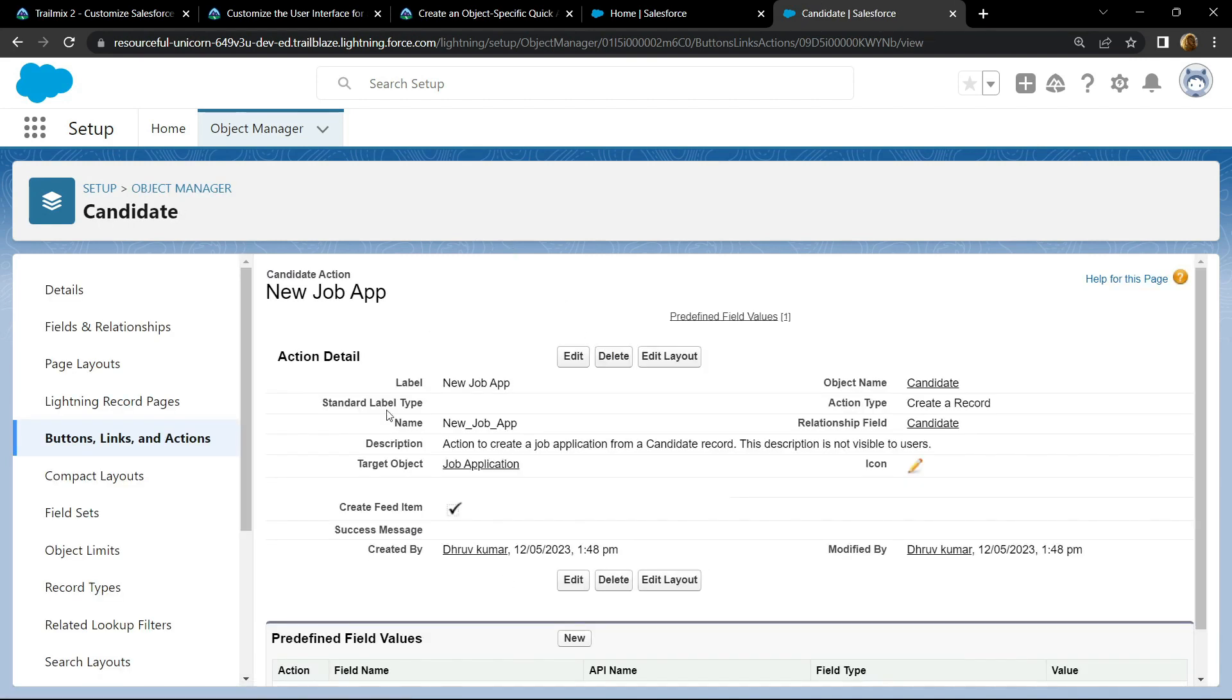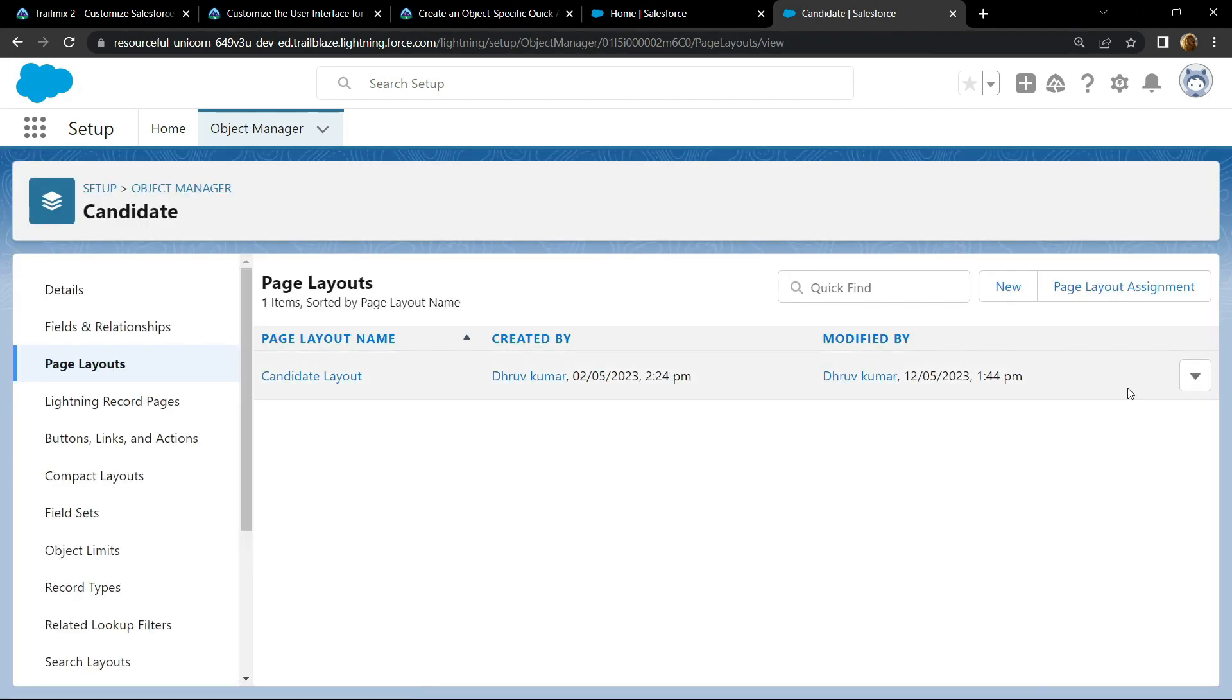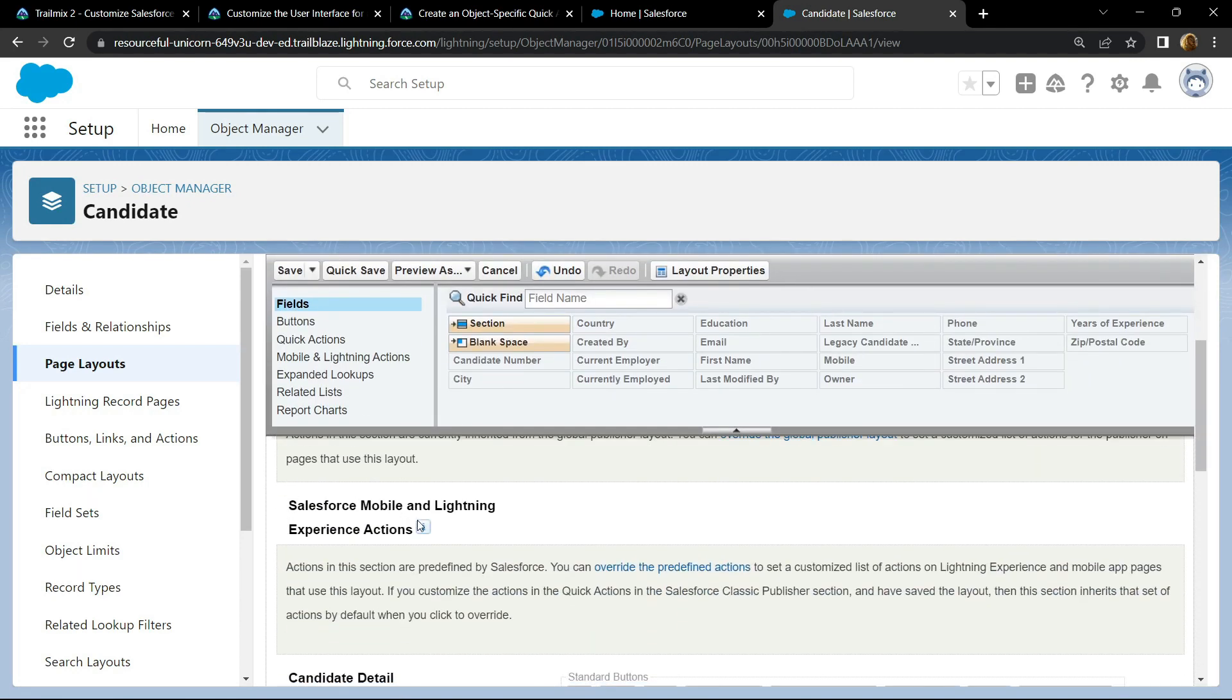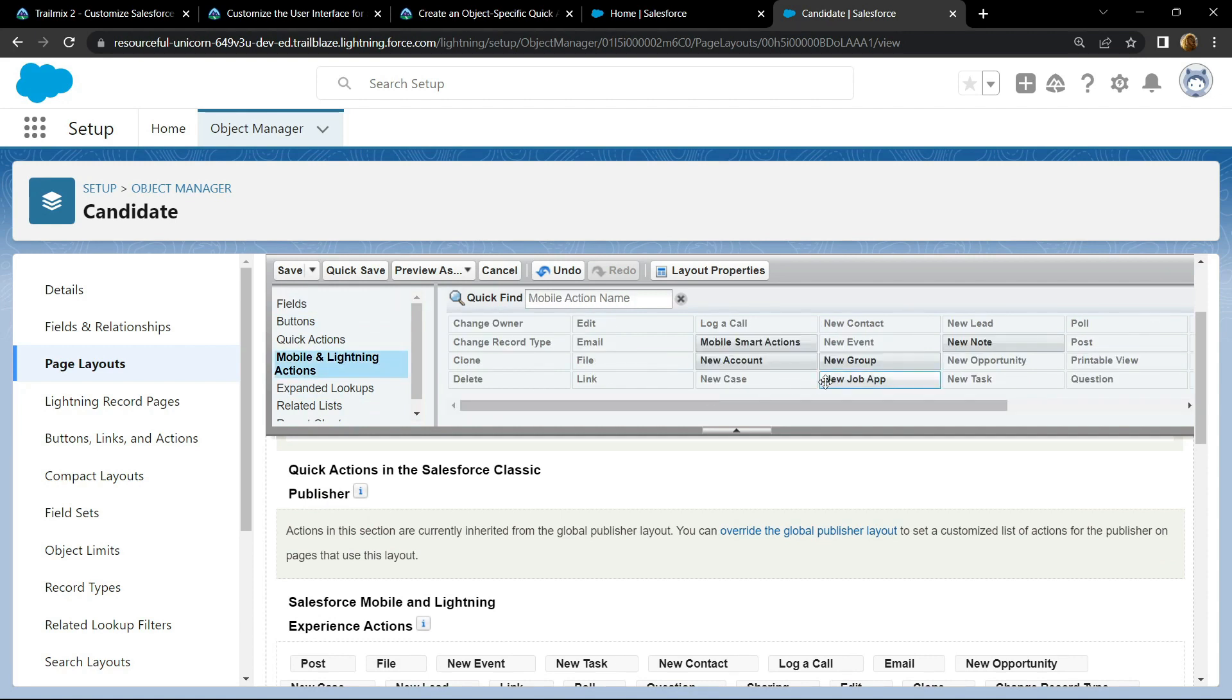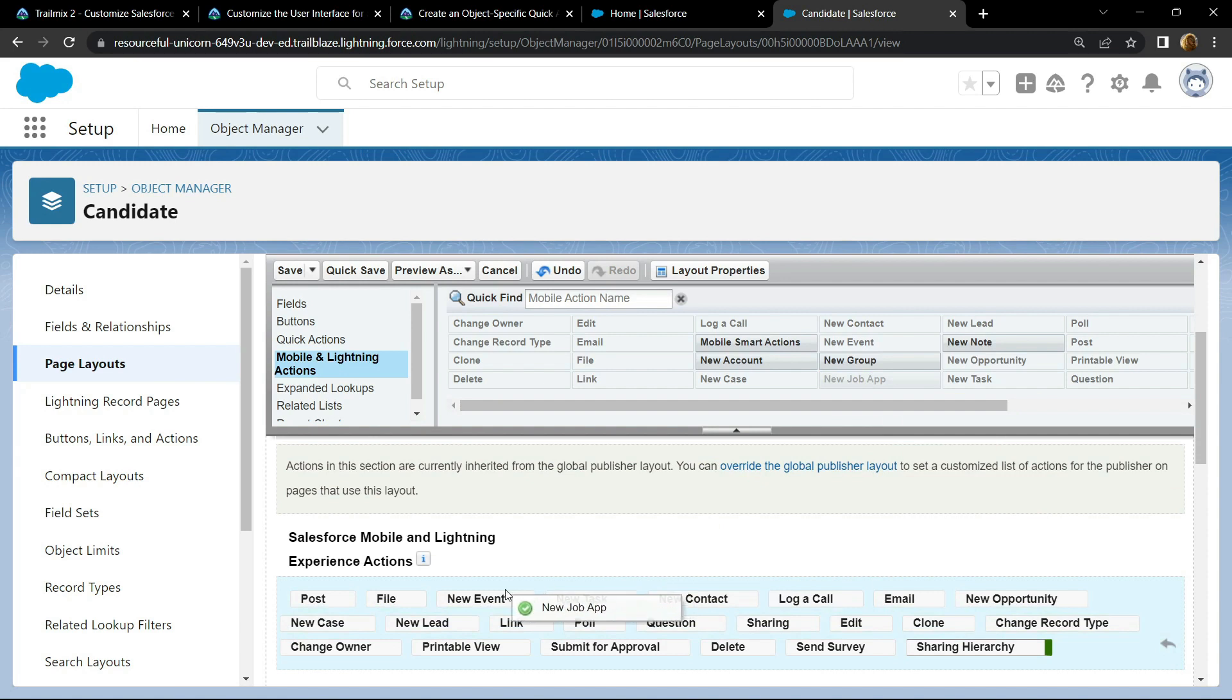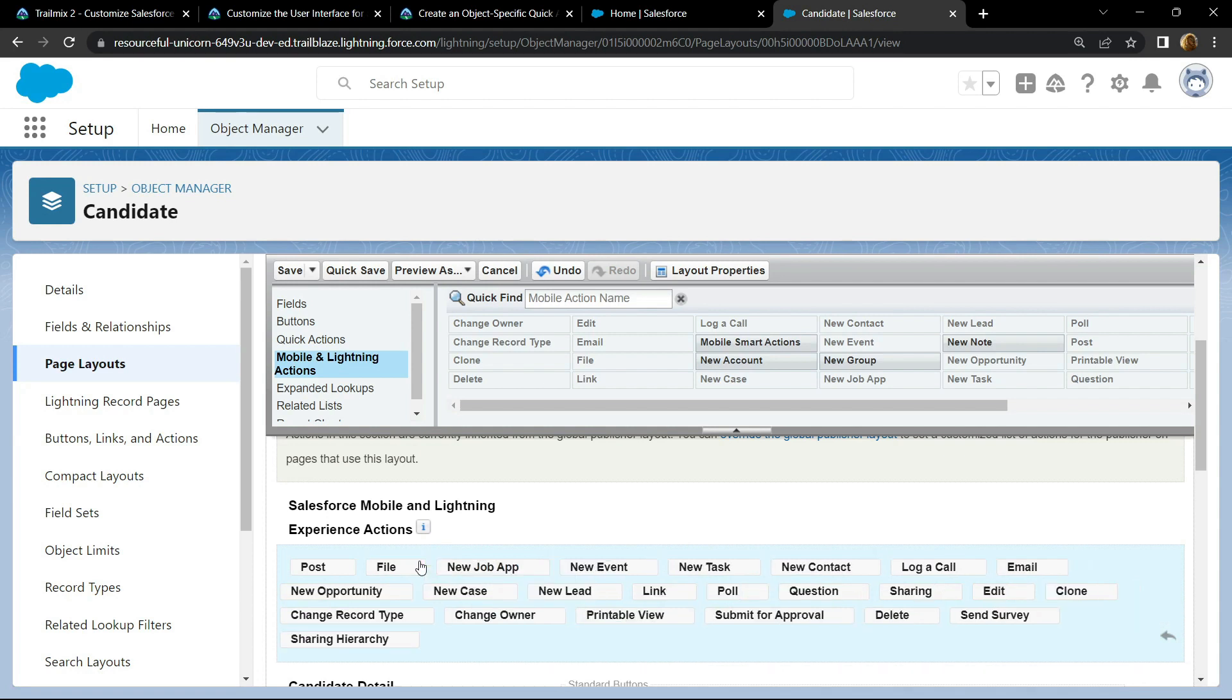Go to the page layouts, then edit. Now please pay attention. If you scroll down, you will find this section. Click on this link. Now go to the mobile and lightning actions and in this, you will find this new job app. Now you have to simply drag and drop this to this section. You can see new job app is added. Now click save.